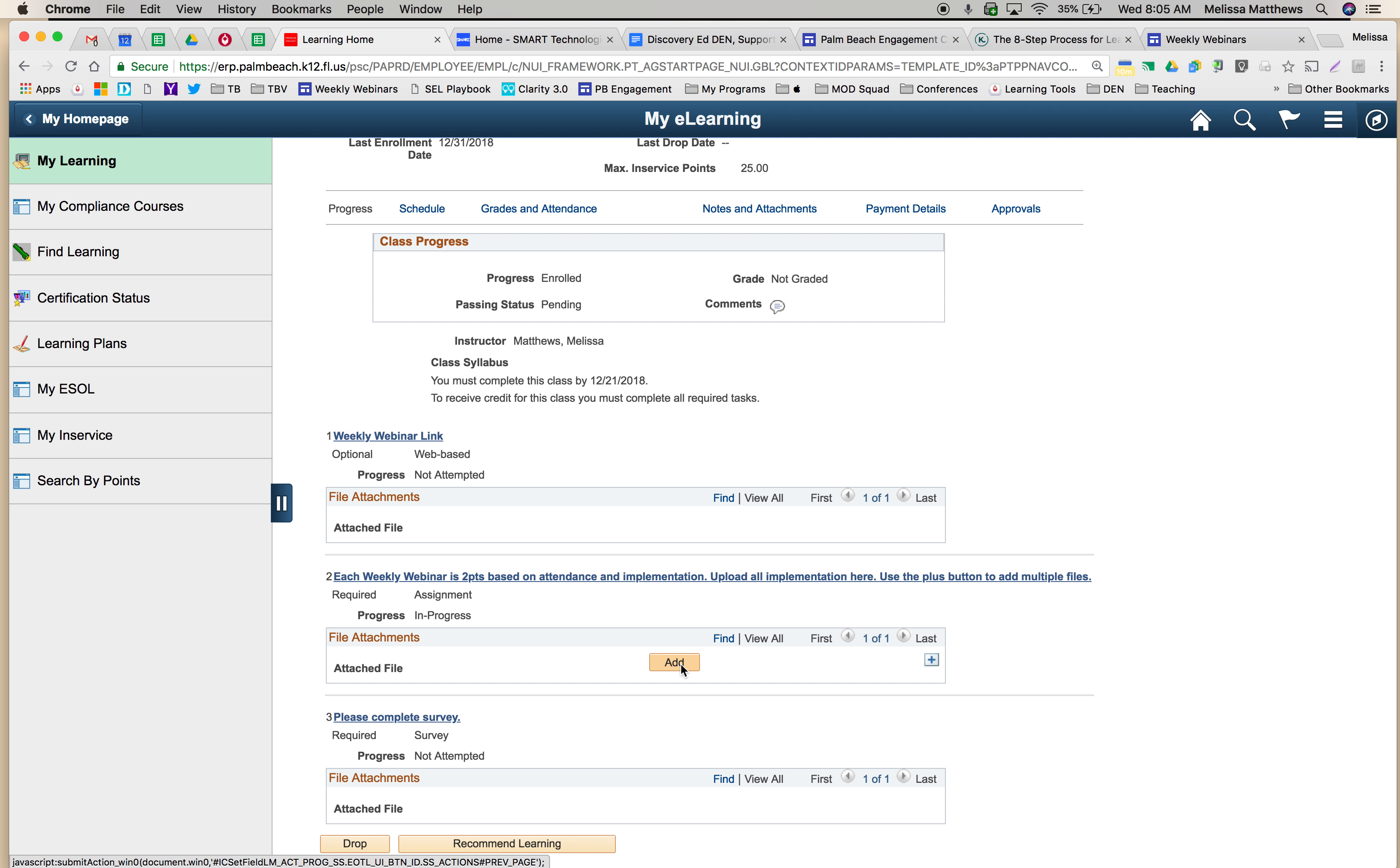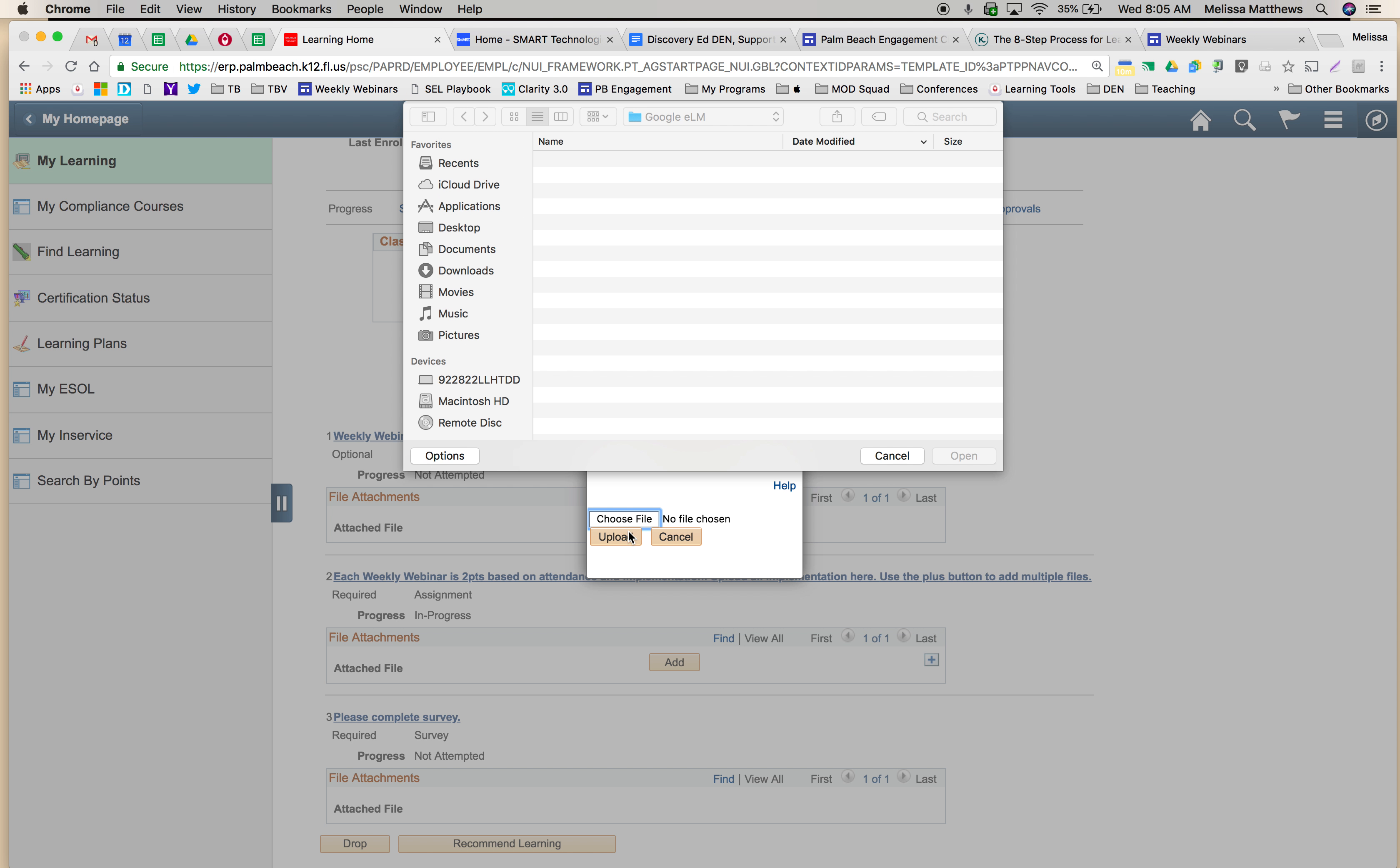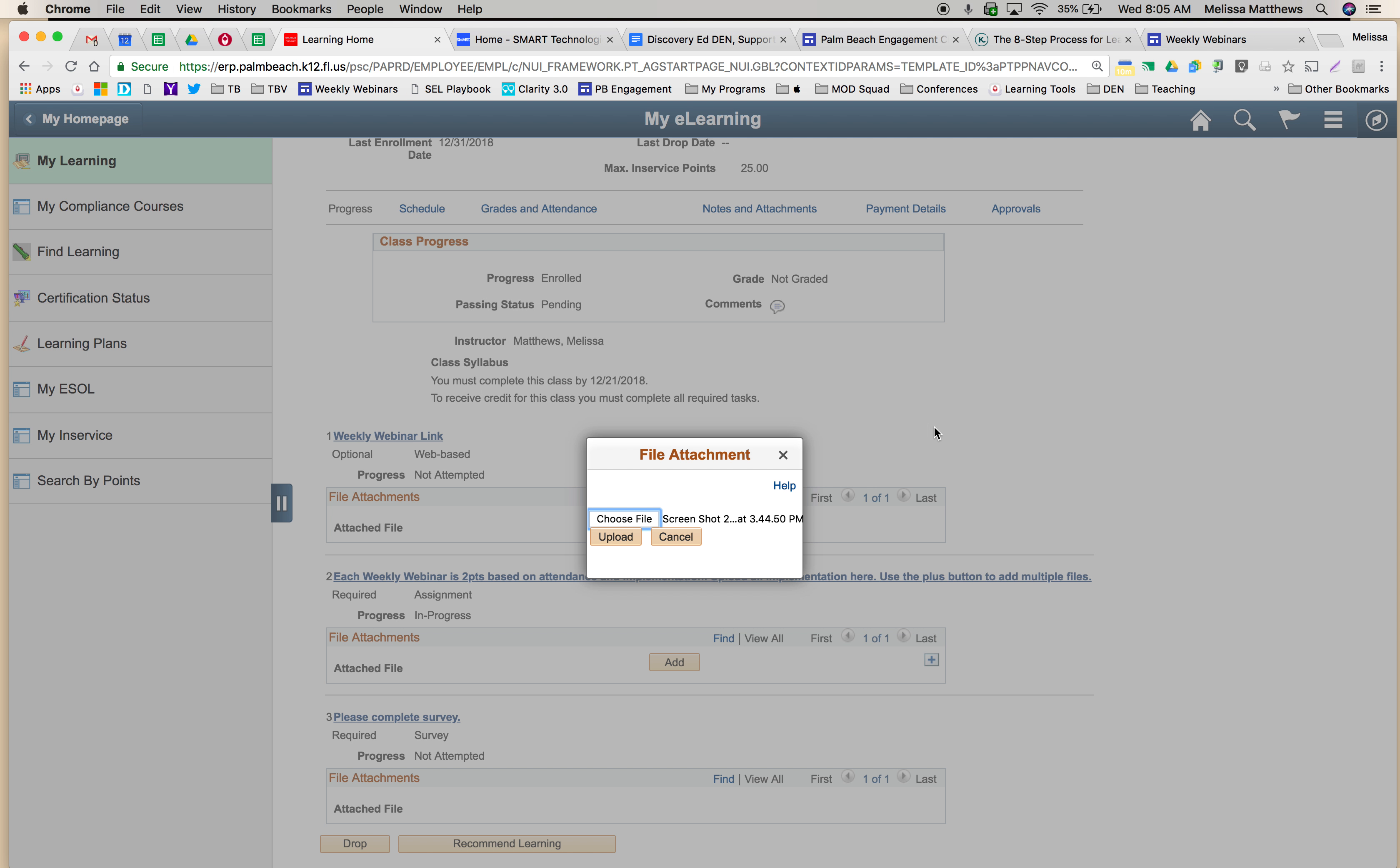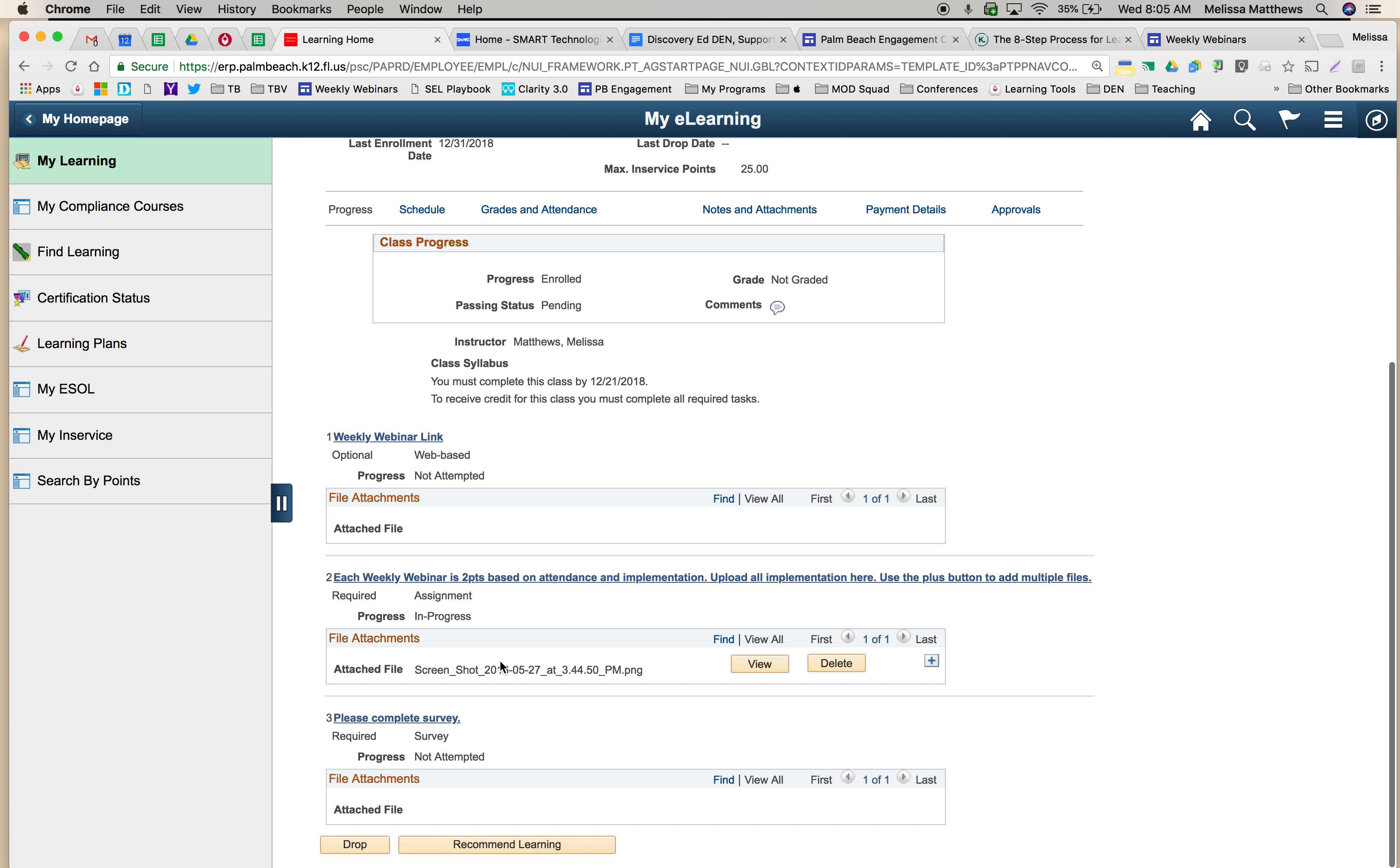So I've taken my screenshot, so I'm going to select the add button to attach it here. I'm going to choose the file, select it and click open. Then I'm going to upload that file and you're going to see it's going to appear here.